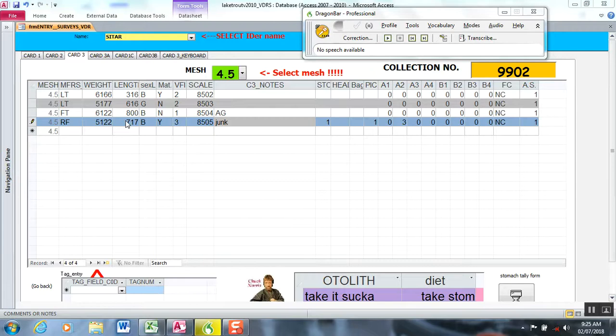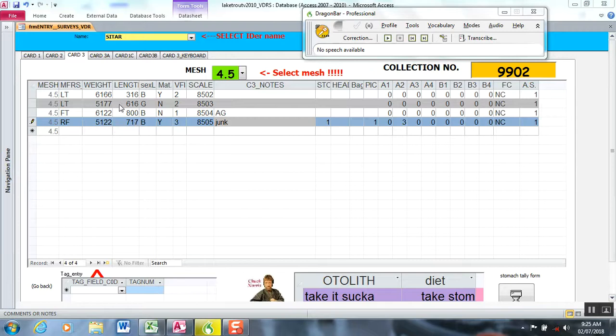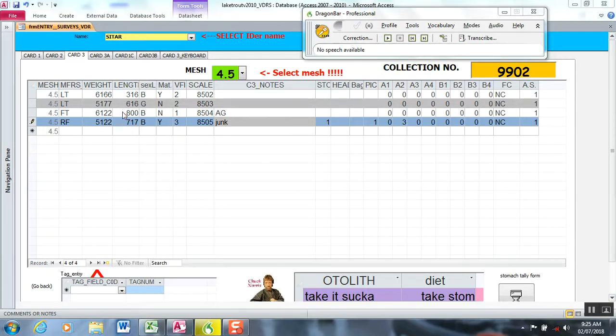For example, for length I don't allow or I have an error message that comes up if the length is less than 100 millimeters or if it's greater than 1,500 millimeters. There are different ways by programming your entry form in the database that can trap most of your problems, and then I'll show you a couple ways with voice to correct errors on the fly.